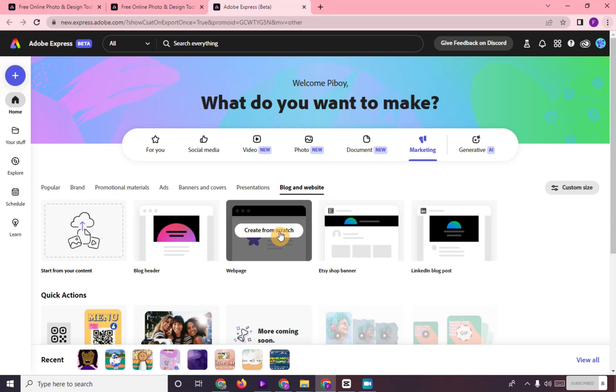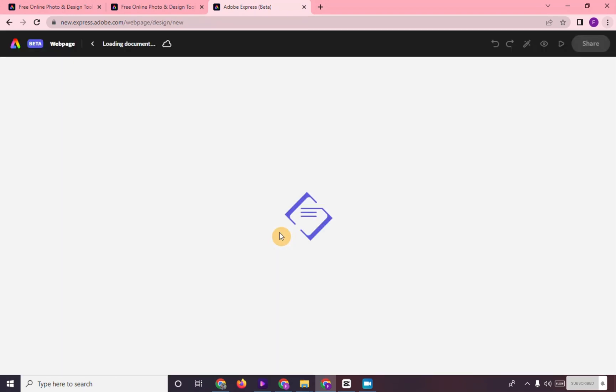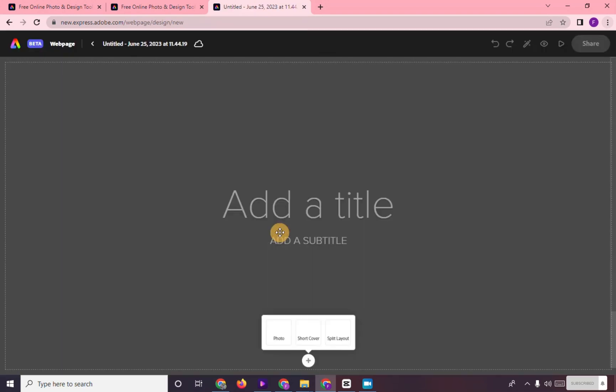Go to Webpage and click on Create from Scratch. Add title and subtitle of your webpage.